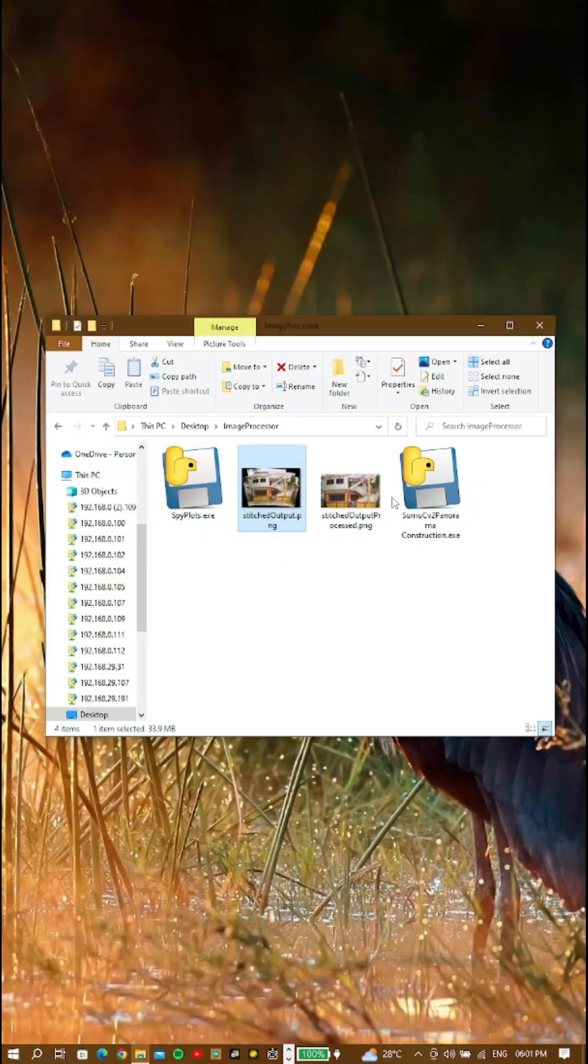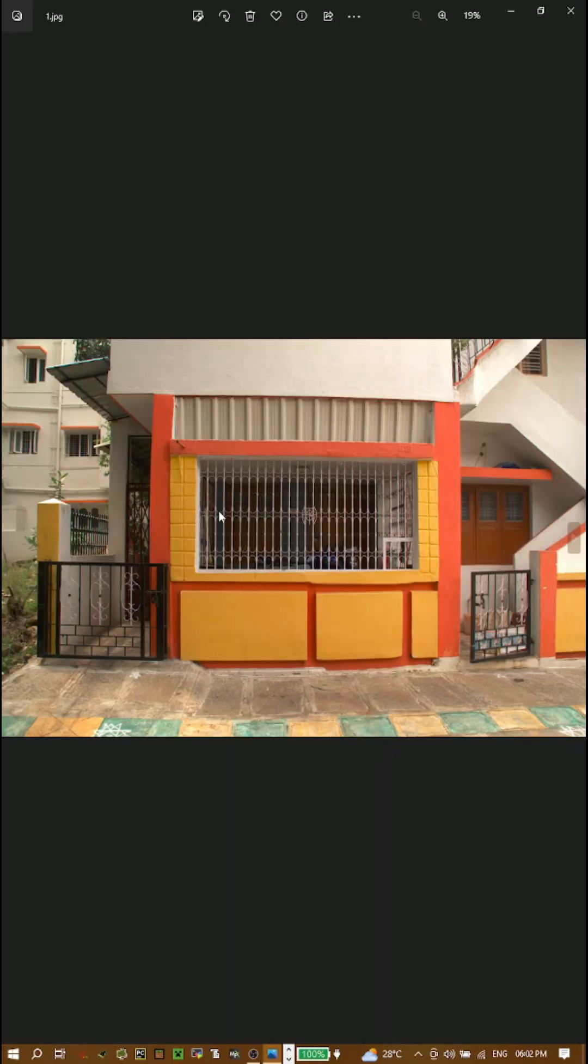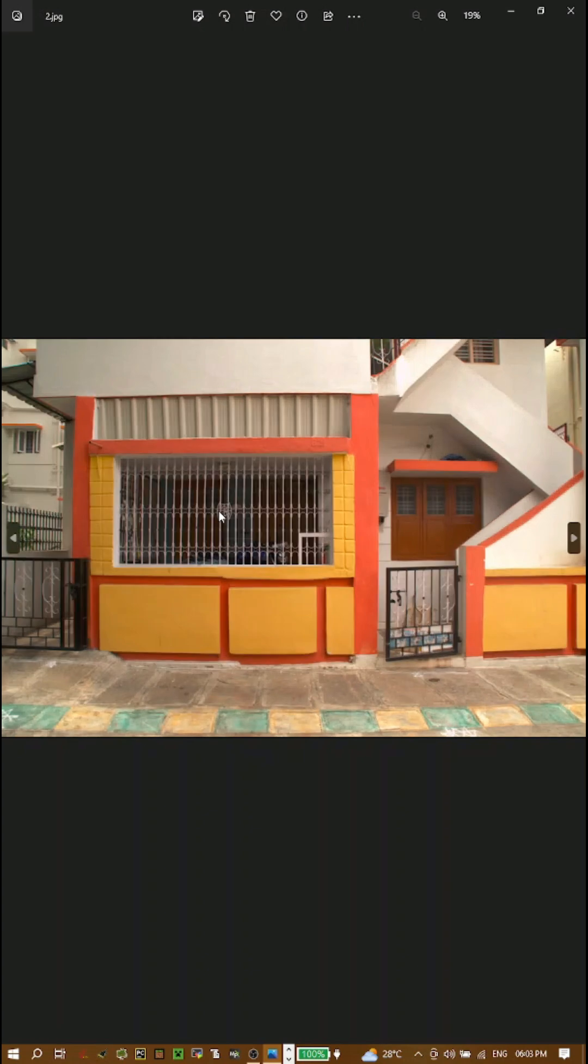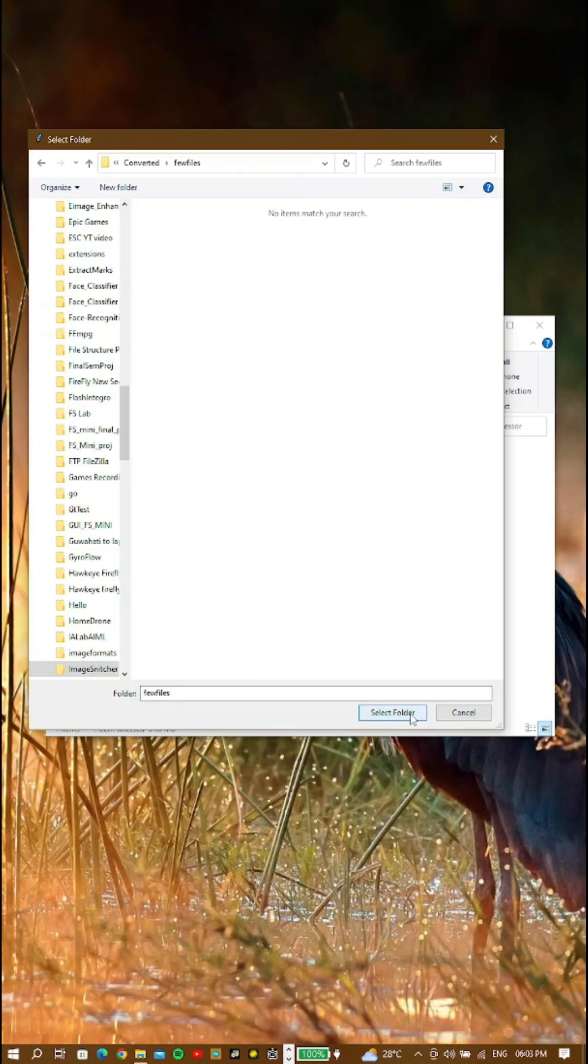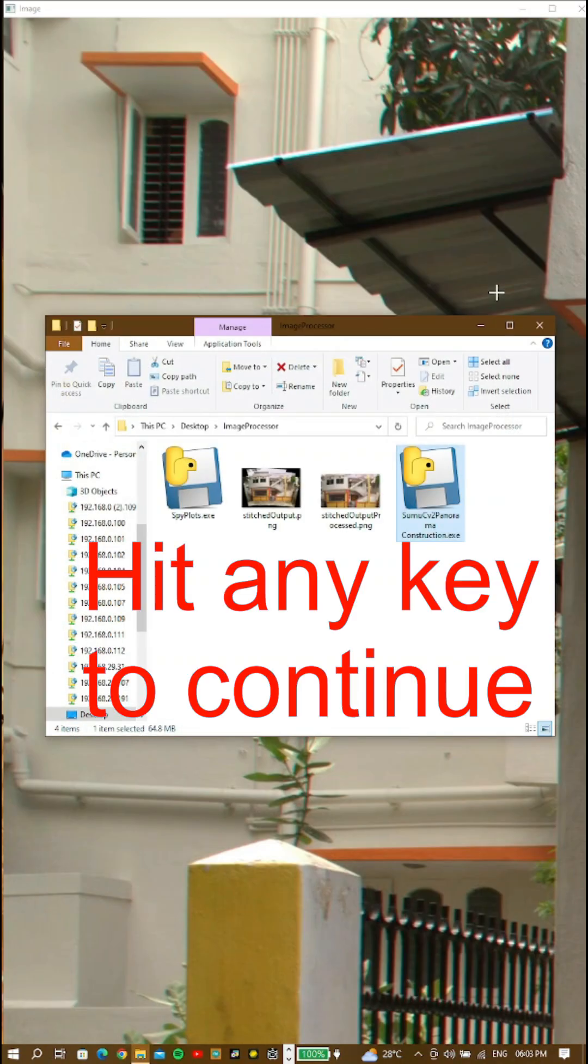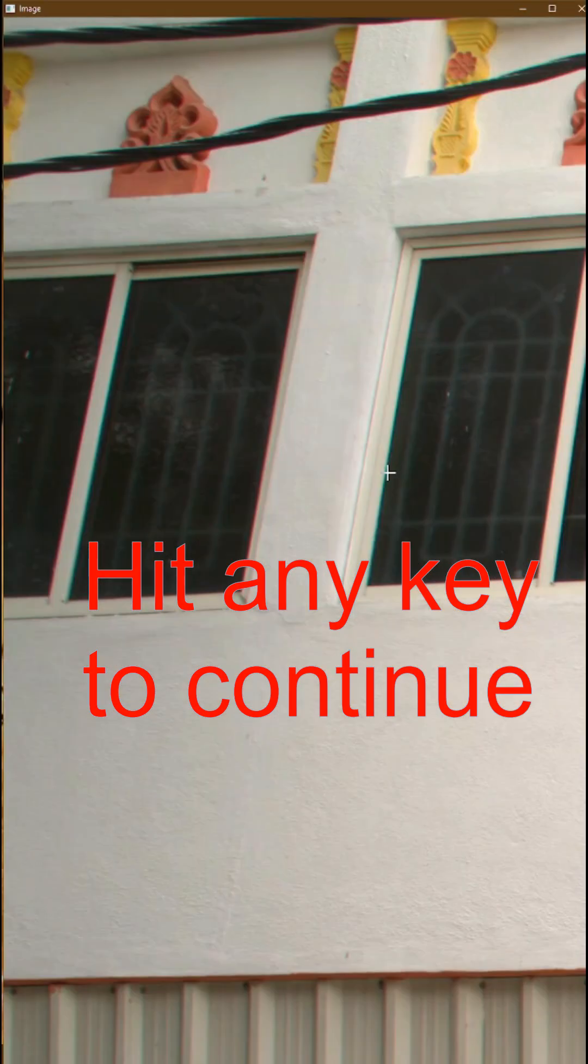Upon double-clicking on the executable file, you'll be asked to locate a directory where the jpg files are presented. By the way, if it's not pretty obvious by now, you must have at least 50% of the features overlapping.